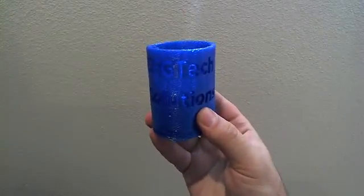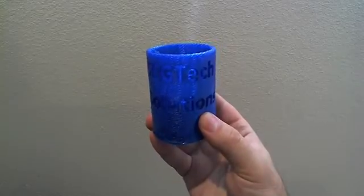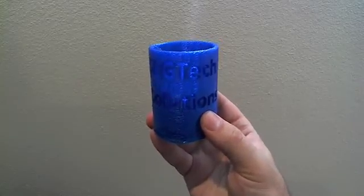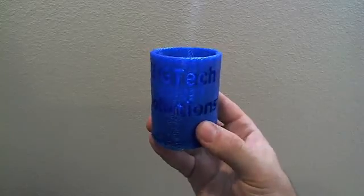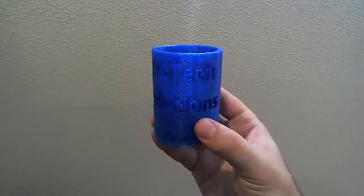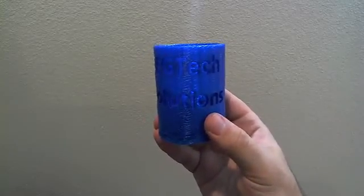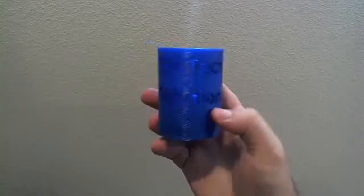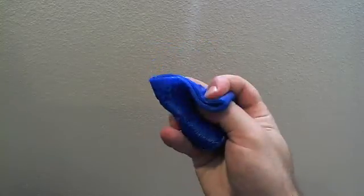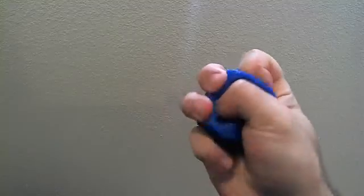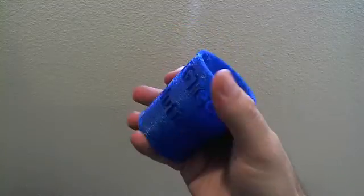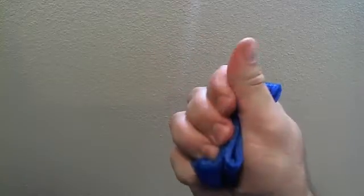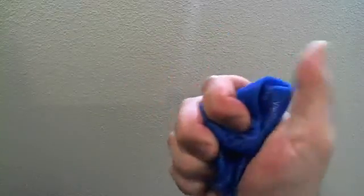But I wanted to demonstrate how this particular material behaves and works after coming off the printer. So this is designed to be a very soft filament, very rubbery, and you can see that I can actually really squeeze it completely and it will retain its shape. This is a very cool application of 3D printing here.